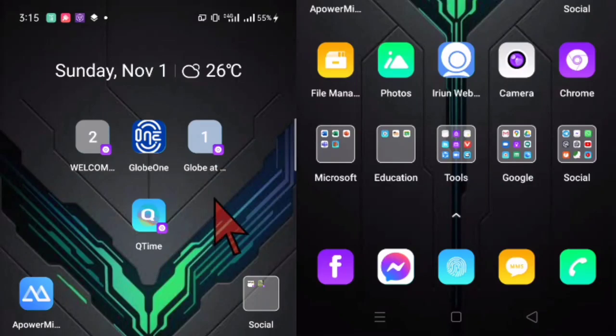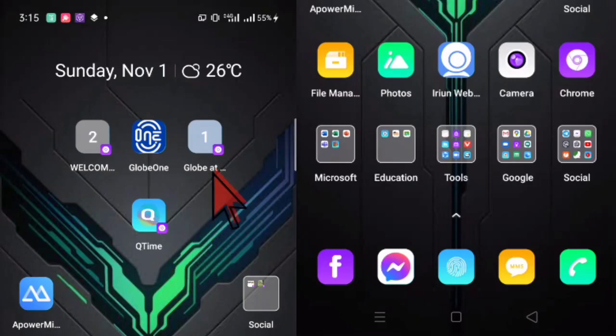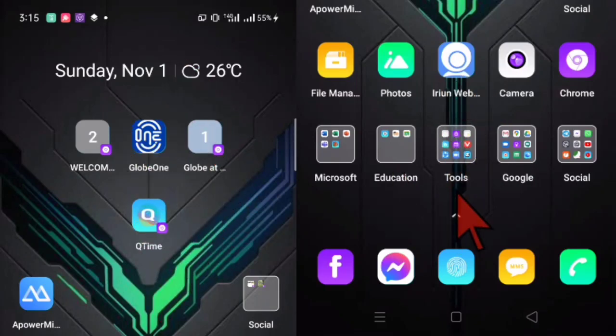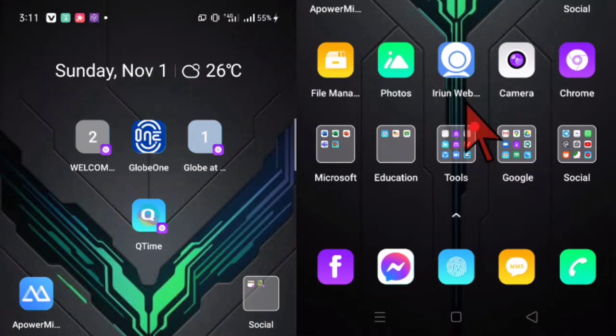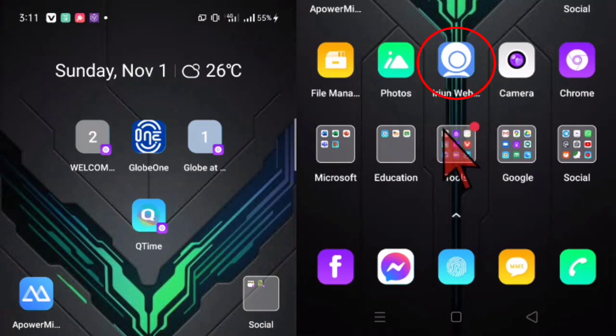So this is my home screen and then this is the upper half of my cell phone and then this is the lower half. The first thing to do is to download this application, Iriun webcam into your cell phone.